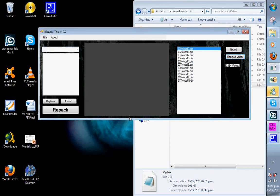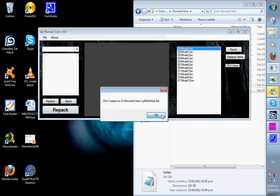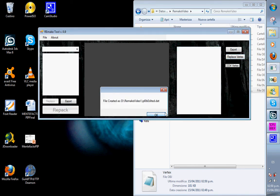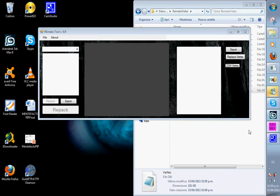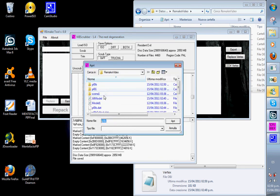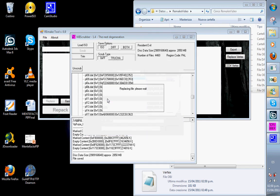Now we repack it and replace it, and it should look something like this. Thank you.